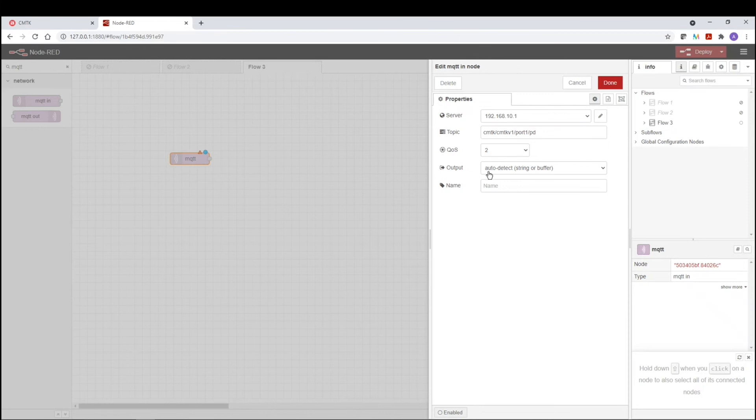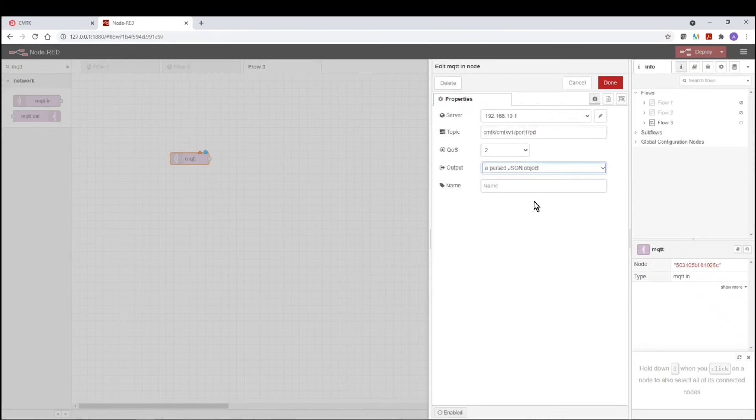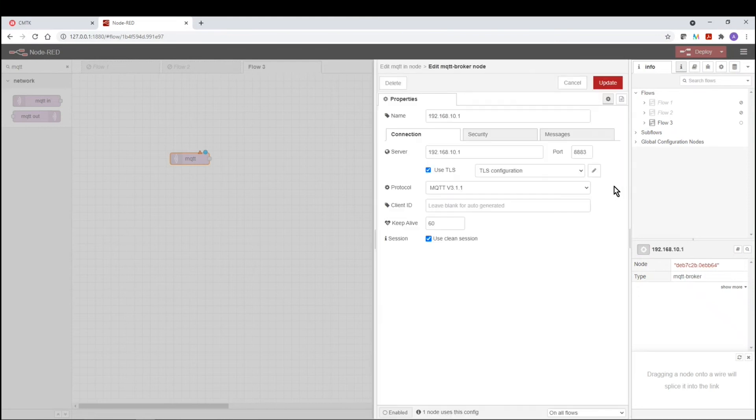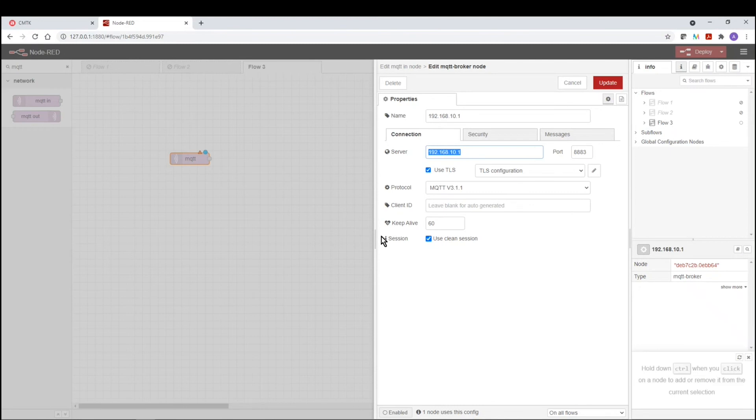QoS, we're going to leave it as is. Now the output, what we want to do is select the parse JSON object. Now the next thing in configuration is that we have to click on the edit button, this little pencil icon, and now we're going to edit our MQTT settings. So here the server IP address is pure IP address numbers only. You don't have to include the HTTP colon forward slashes. If you do, it's not going to work.